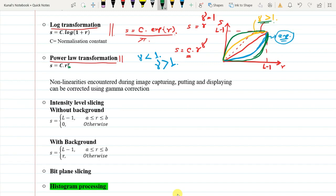Since it is similar to logarithmic transformation, I am not going into the details here — just get a feeling of what happens. But you can expect numericals from this topic. In gamma correction, the applications include: non-linearities encountered during image capturing, coating, and displaying can be corrected using gamma correction.